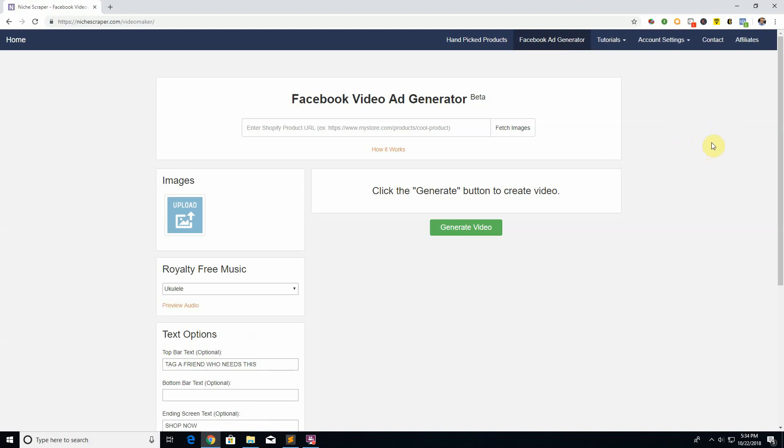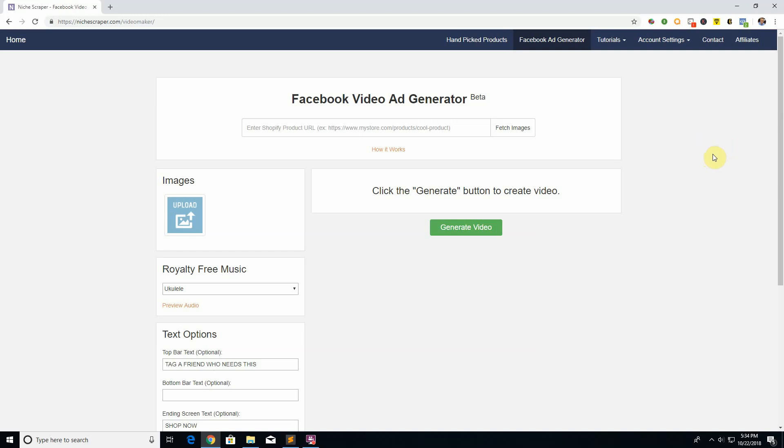Basically, when you're creating a Facebook ad, generally videos tend to convert better than photos. Videos are a little more engaging, people tend to stop for videos and watch them. With videos you can get more information in a shorter time.